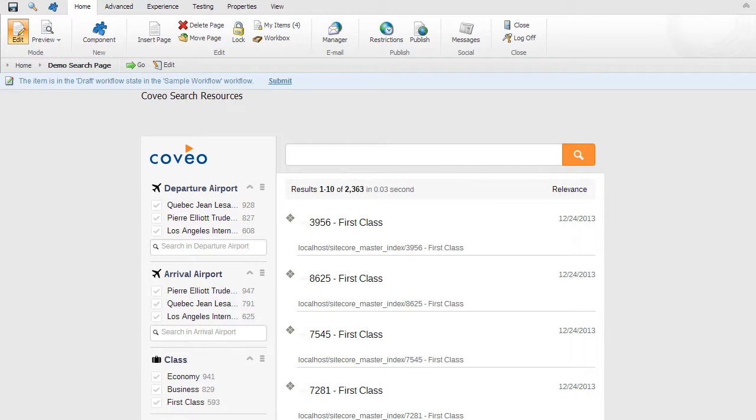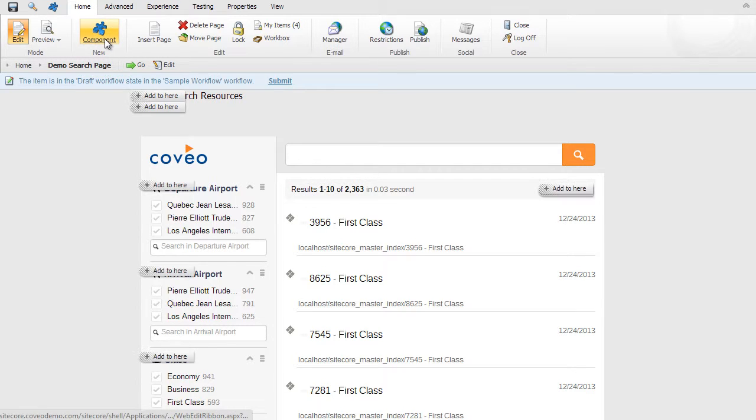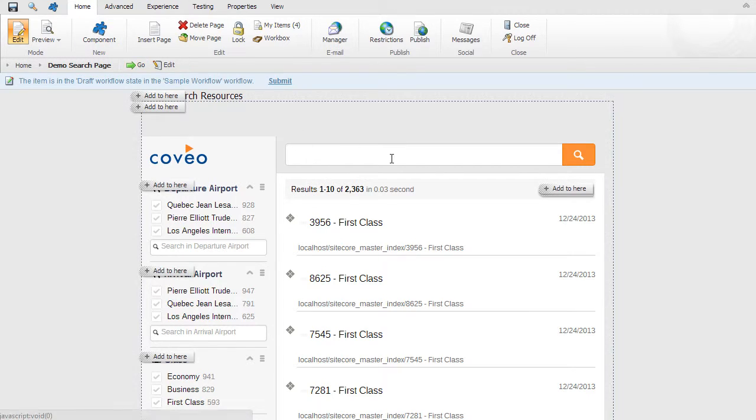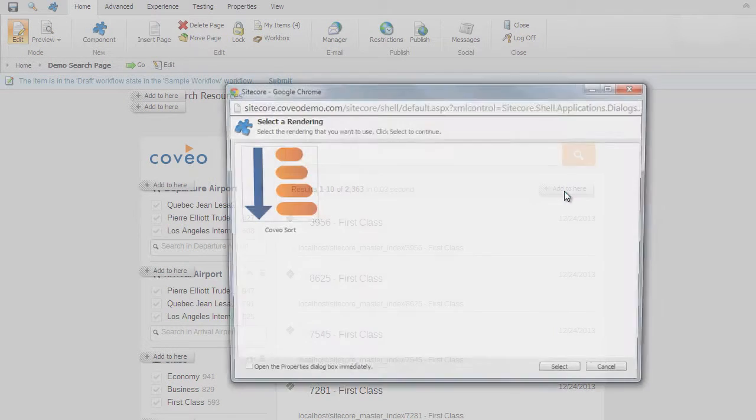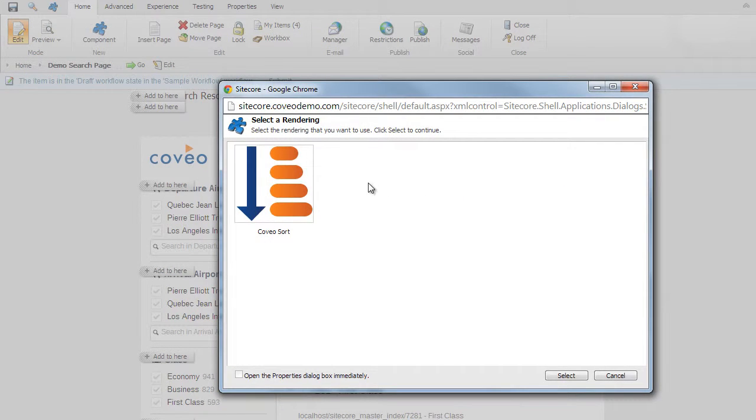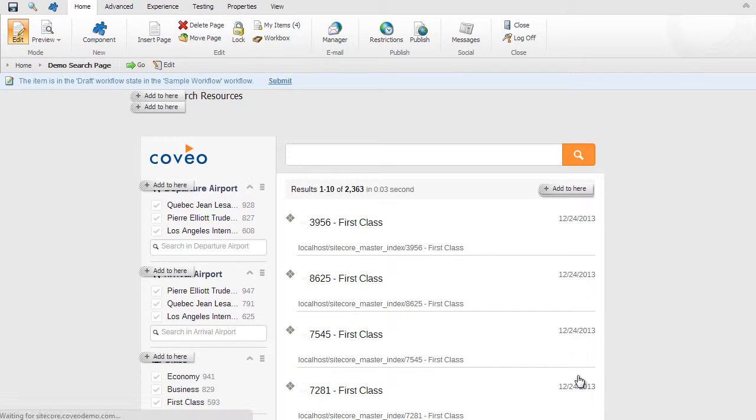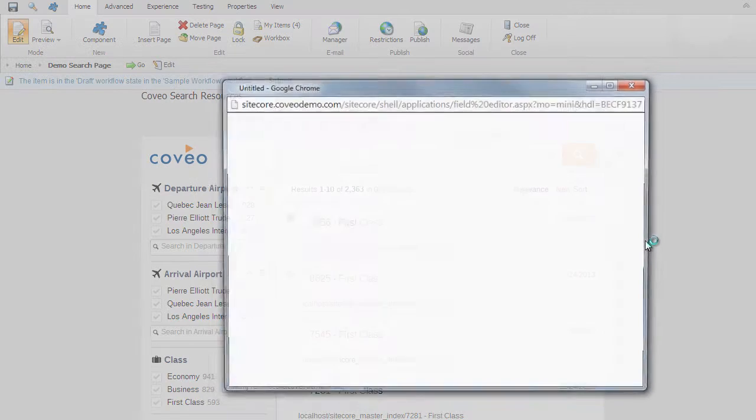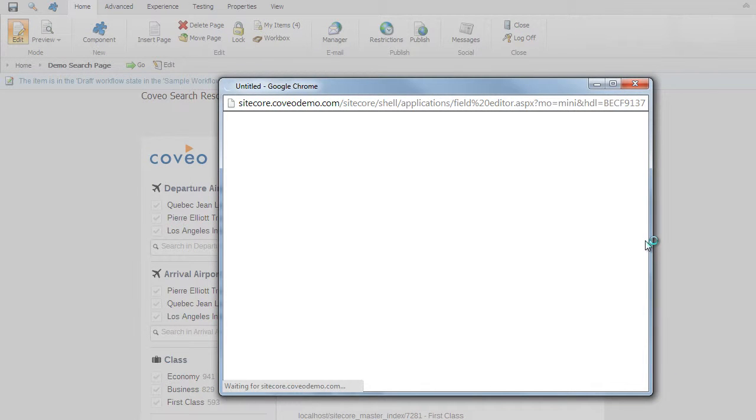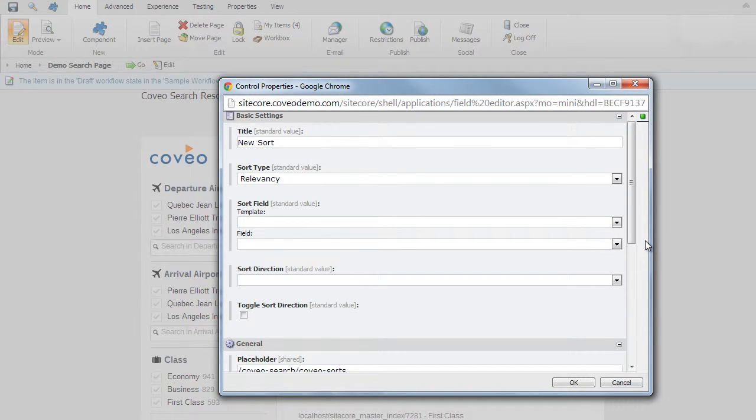We'll also add field-based sorting, at this time based on price, as an attribute of the flight object in Sitecore. Again, we'll select Home, Component, then add to here in the Coveo sort area. We'll select the Coveo sort control, and click select. This time in settings, we'll give it a title of price, and a sort type of field. In the sort field, we'll select the template flight, and the field price.